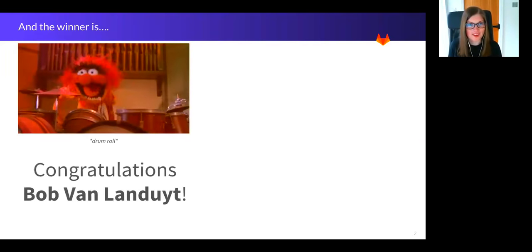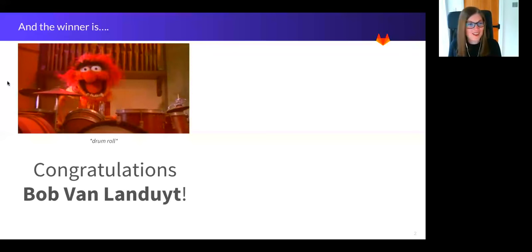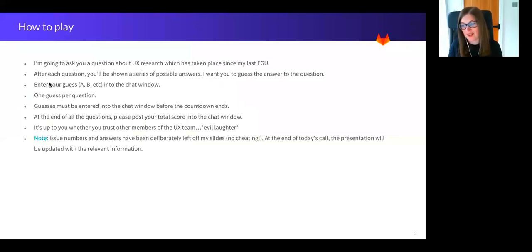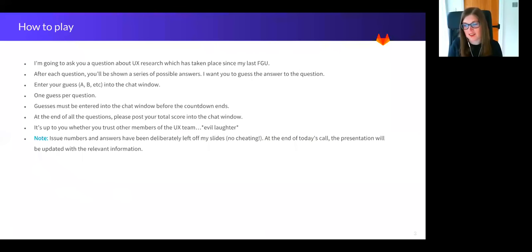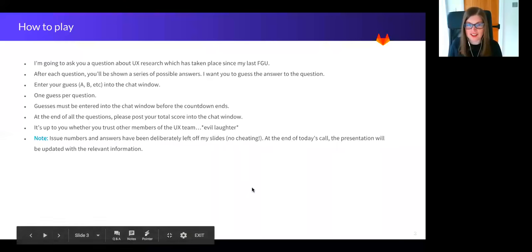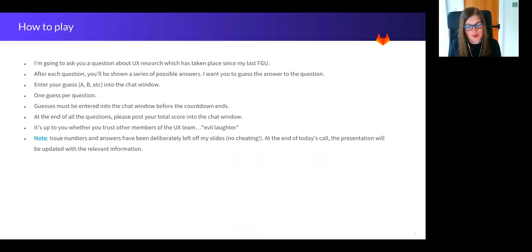If you are wondering how you can win some GitLab swag, then you need to be an active participant in today's functional group update. So I'm going to ask you a series of questions, and I'd like you to guess what the answer is by entering your choice A, B, C, or D into the chat window. And you need to do that before the countdown ends. You can only guess once per question, or you will be disqualified.